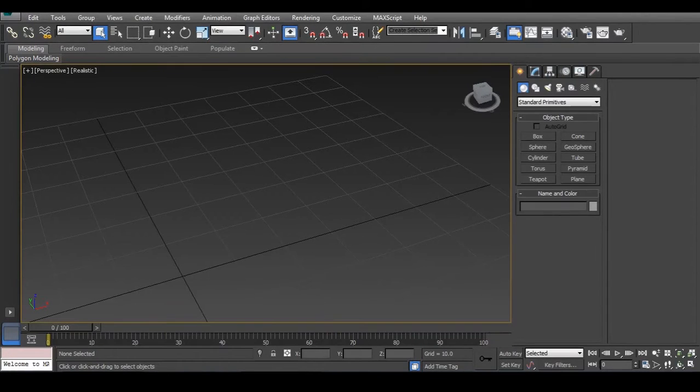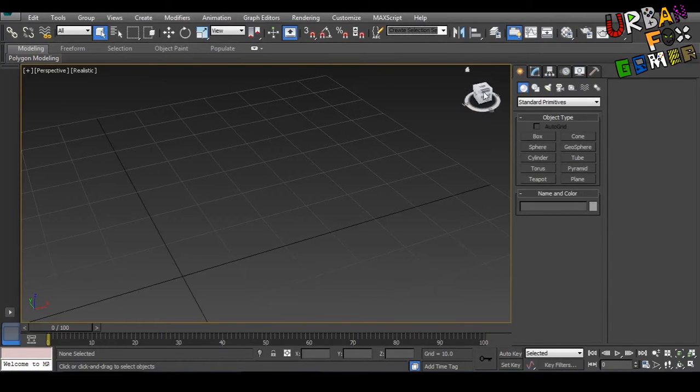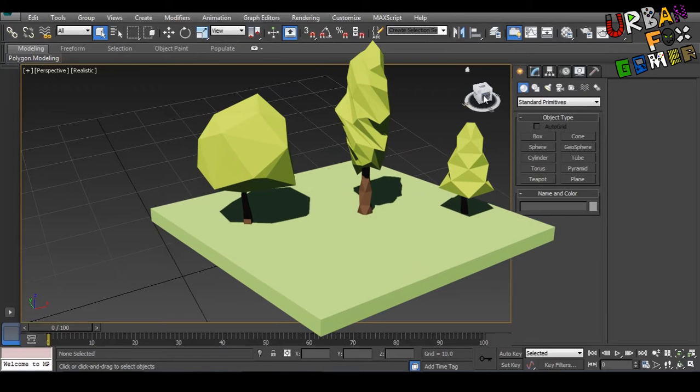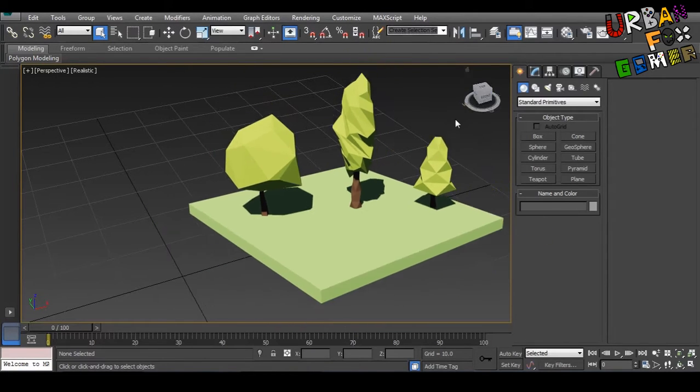Hello guys, I'm UrbanFoxGamer and today we're showing you a tutorial in 3ds Max 2014 on how to make low-poly trees.